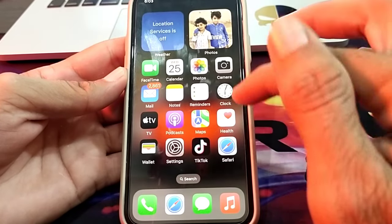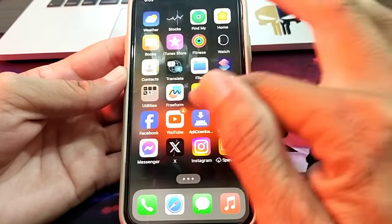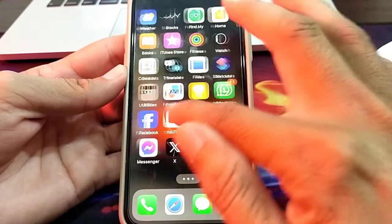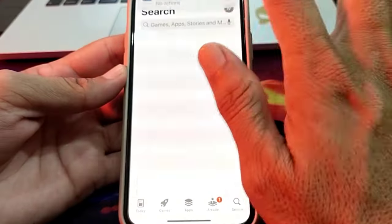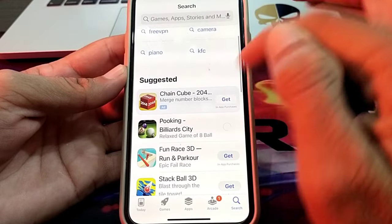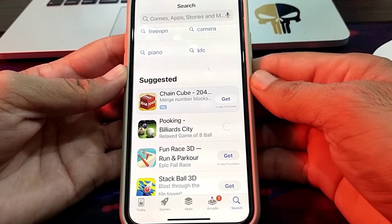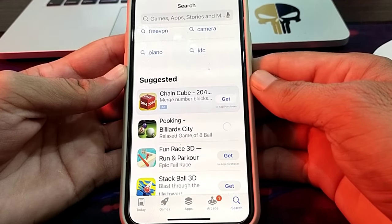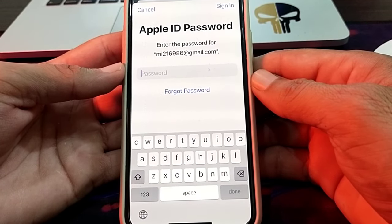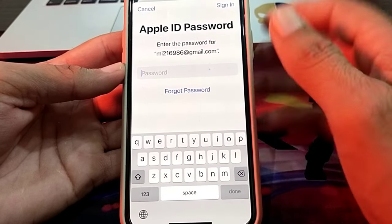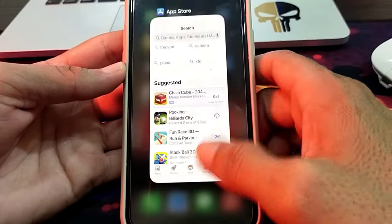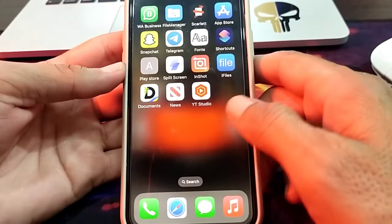Let's check how it asks for the Apple ID password. Simply open the App Store and try to install an app. You can see that it's asking me to enter the Apple ID password. Just cancel here — now let's see how you can turn this off.